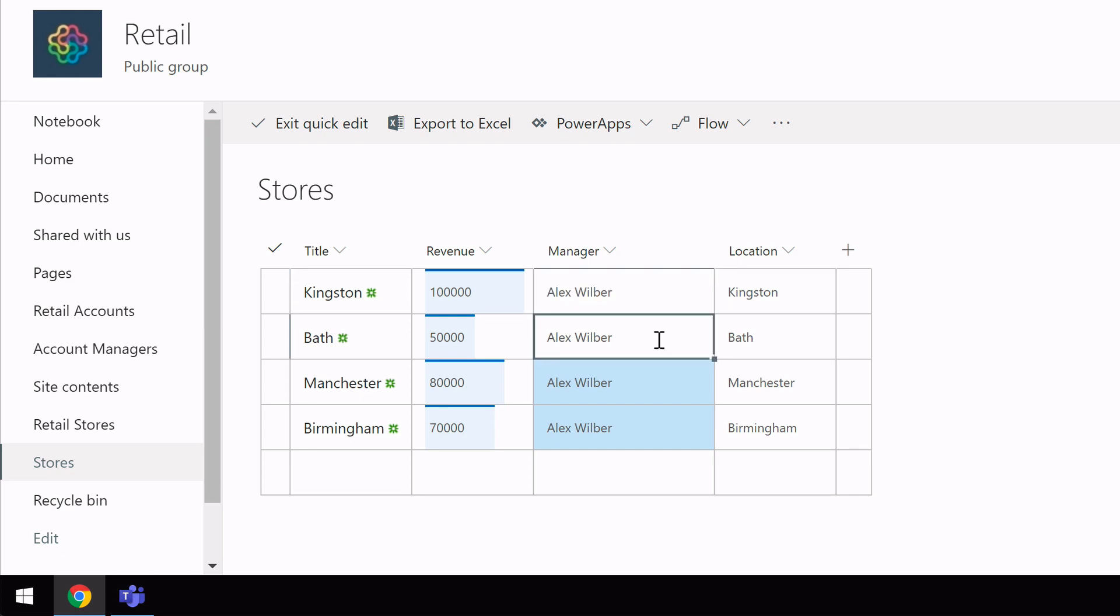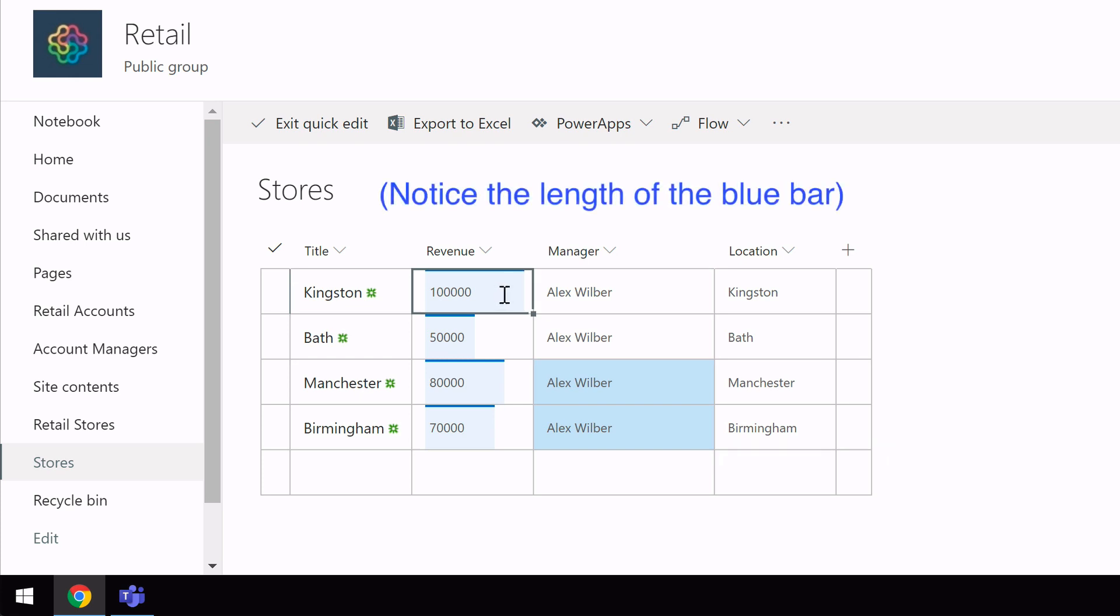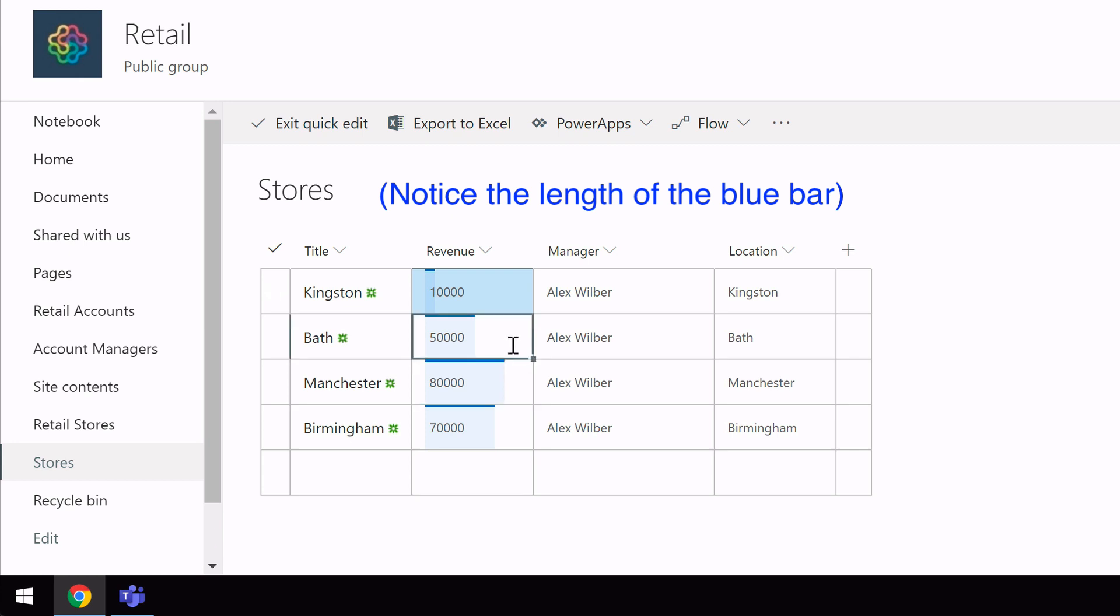The other thing QUICK EDIT view supports is cell formatting. So for example, in here I've got the revenue of 100,000. Now if this Kingston store was having a bad time and it dropped to 10,000, you can see the QUICK EDIT view can change the formatting of the cell based on the number I added and it can do it in line.